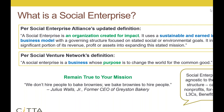Social enterprise is actually agnostic to legal structure — it could be nonprofits, for-profits, benefit corporations, LLCs, or different legal structures. This is important to keep in mind: a social enterprise has to remain true to its mission so that when tough business decisions need to be made, you have a north star. I love this quote by a former CEO of Greyston Bakery: 'We don't hire people to bake brownies; we bake brownies in order to hire people.' The business is to fuel that purpose.